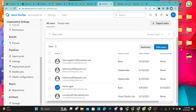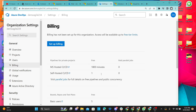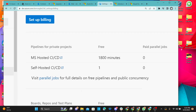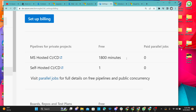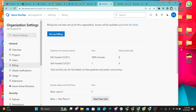Next we'll look at Billing. This billing is only visible to the organizational owner. Right now this is a free tier account. You have 1,800 minutes free. So when you start building CI/CD pipelines — continuous integration and deployment, continuous testing — you have 1,800 free minutes. After that, you will be charged. You can always see the bills from right here.